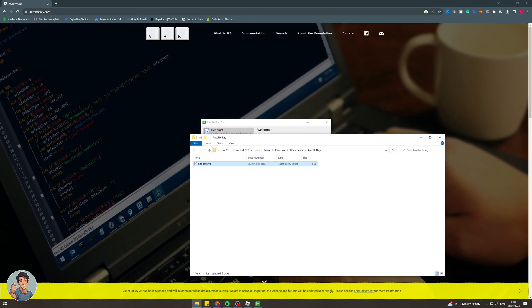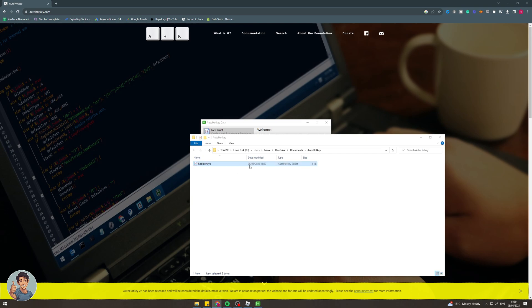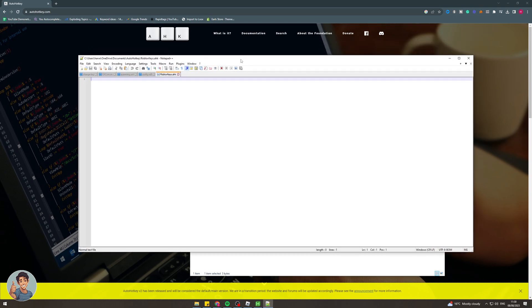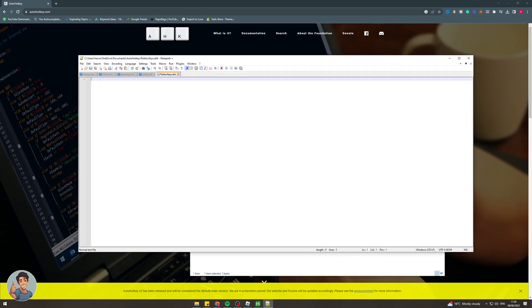Now what we need to do is open up this file that we've just made. We're going to right click and I'm going to edit with notepad plus plus. You can edit with just notepad if you'd like to.